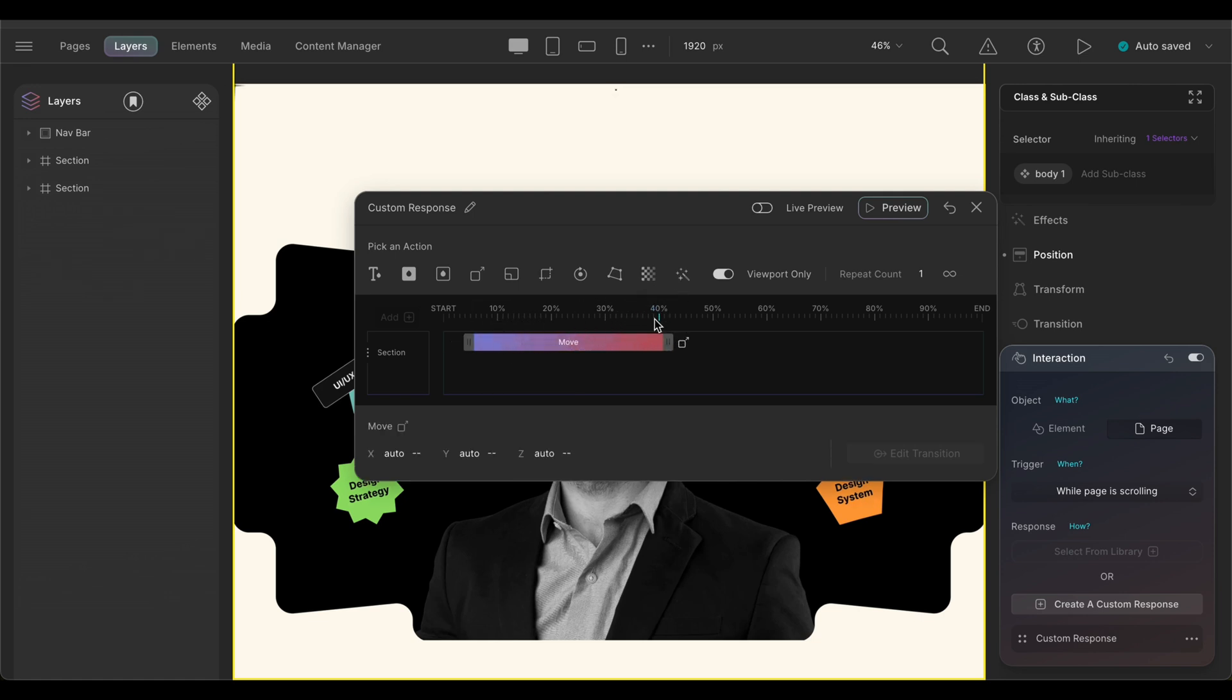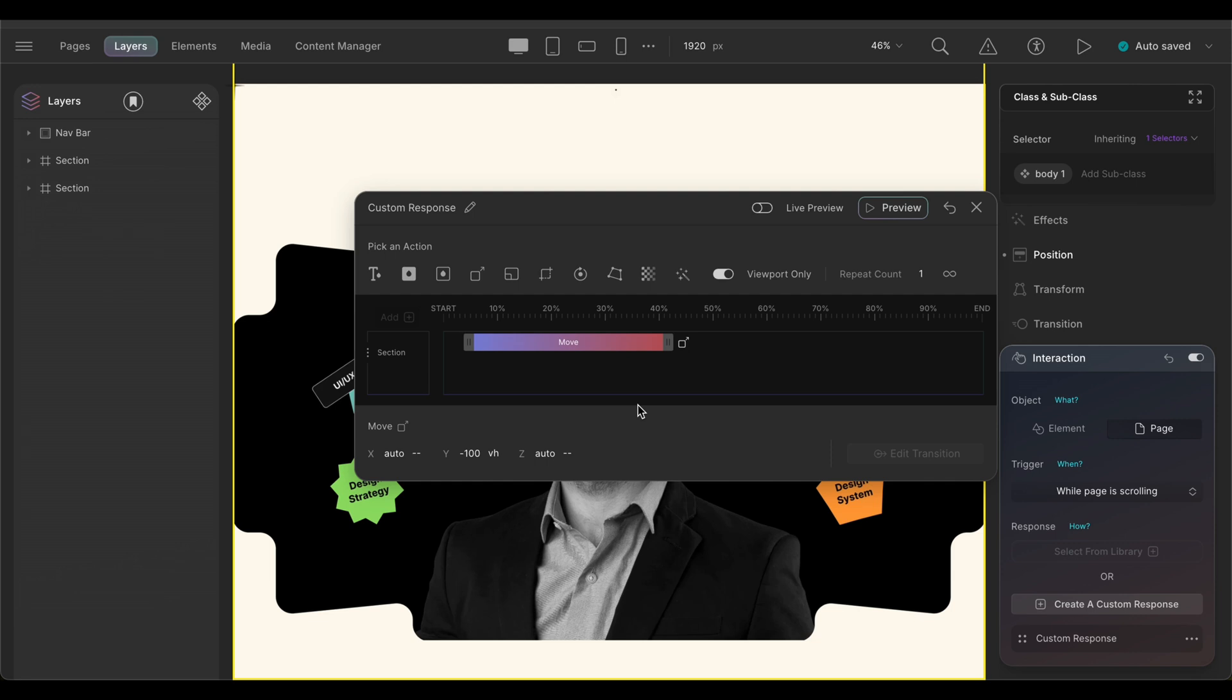Next, we'll set the Y axis movement to minus 100 view height, making this section move up through the entire screen while the page is scrolled. Let's check out if our interaction works properly or not.